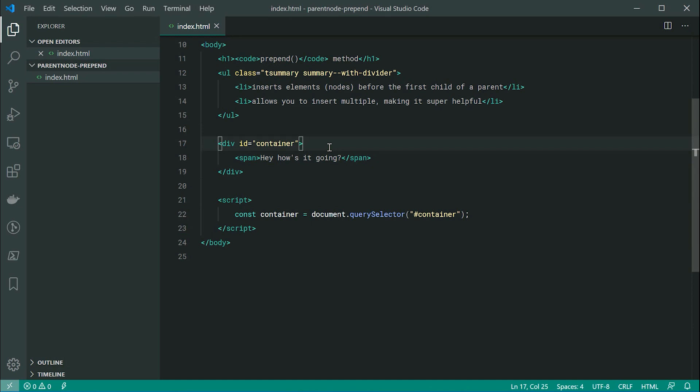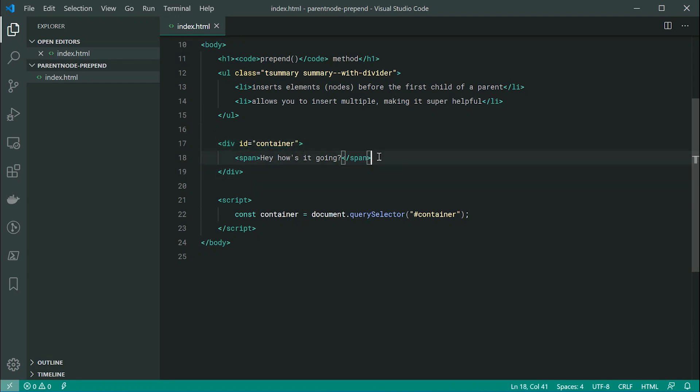Of course in this case, the parent node refers to this div right here and the child node is the span because HTML elements such as these two are a type of node.